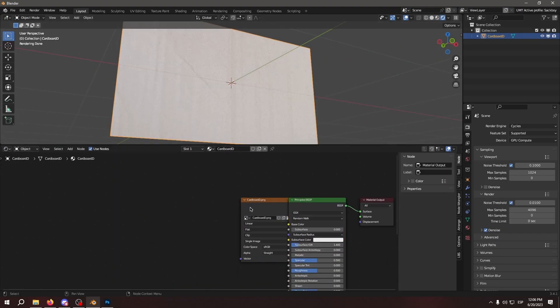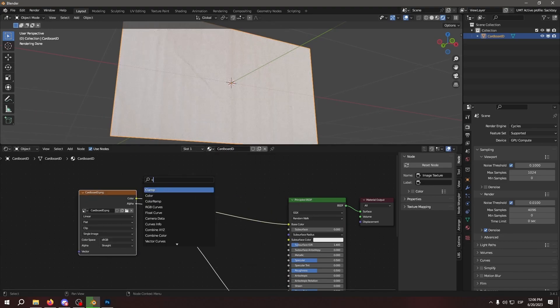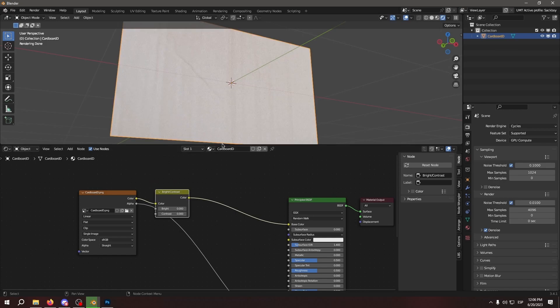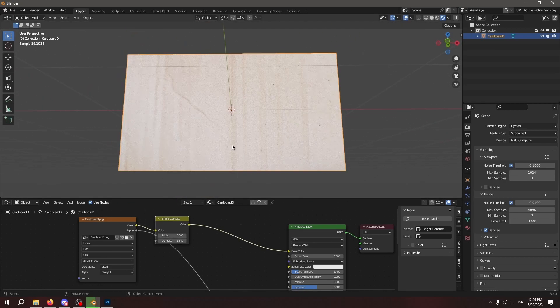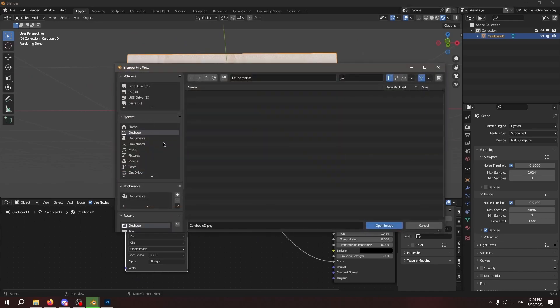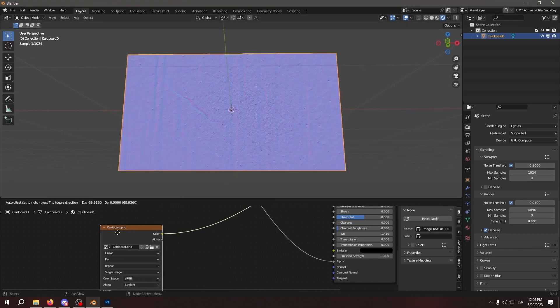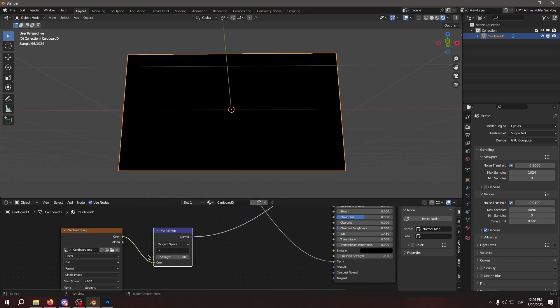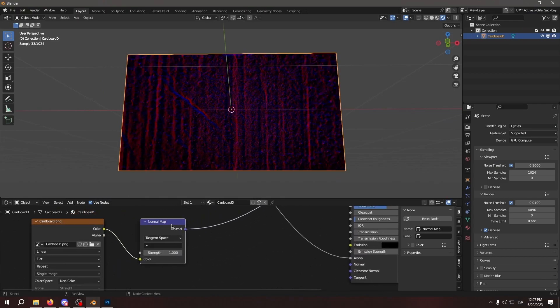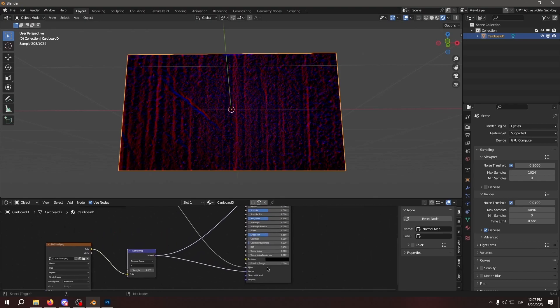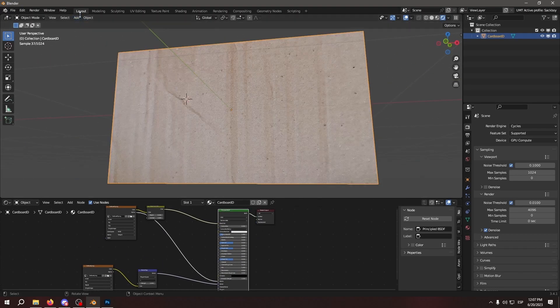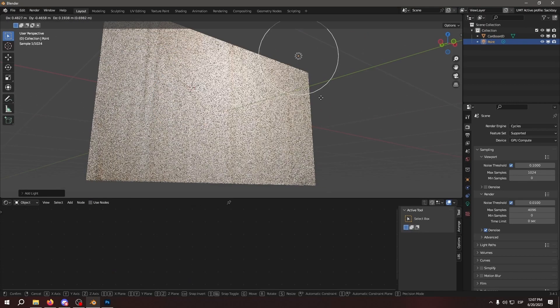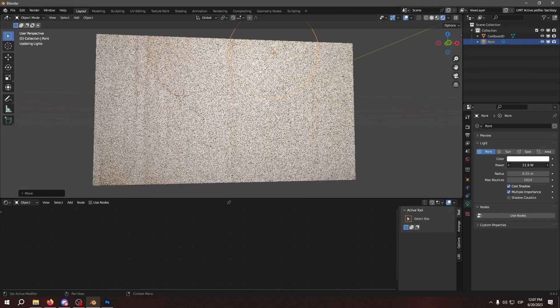We're going to adjust its colors basically. I like to use a brightness contrast node to just pump in the shadows a bit as you can see. Then I'm going to add the normal map we made. So with the normal map here, we're going to add a normal map node, set it to non-color and add it to the principal BSDF. And as you can see right here, we have a pretty nice looking cardboard.